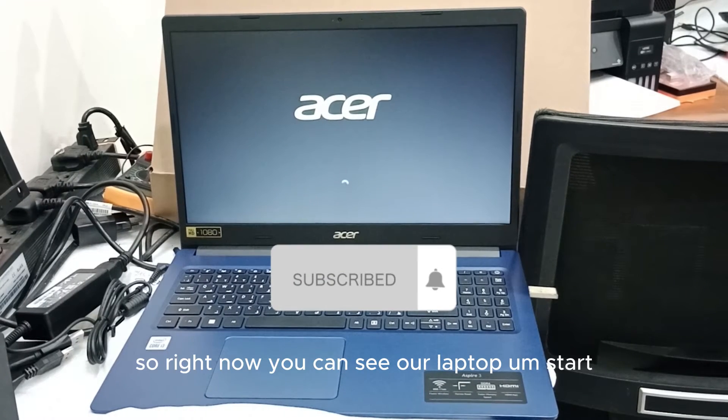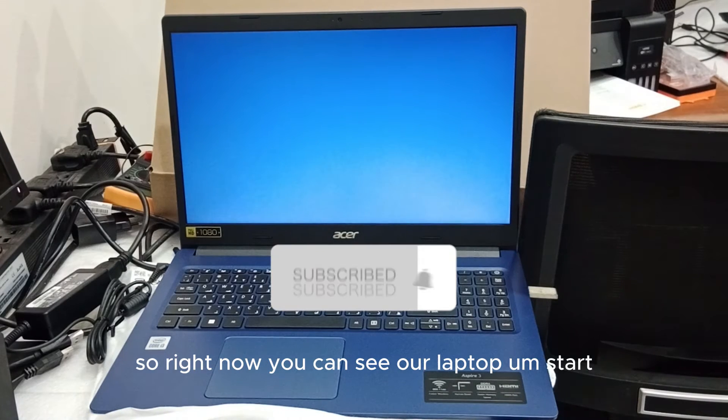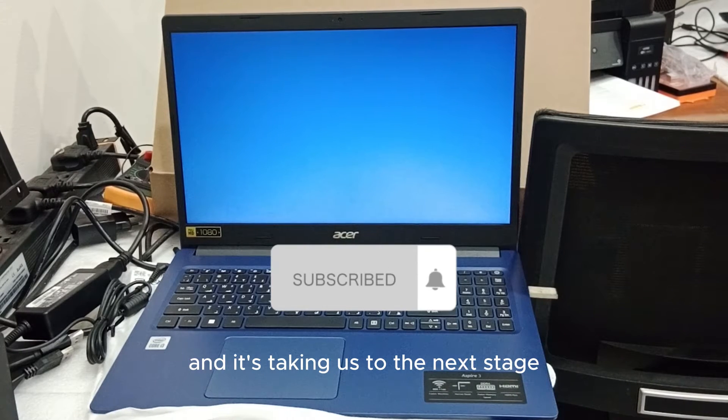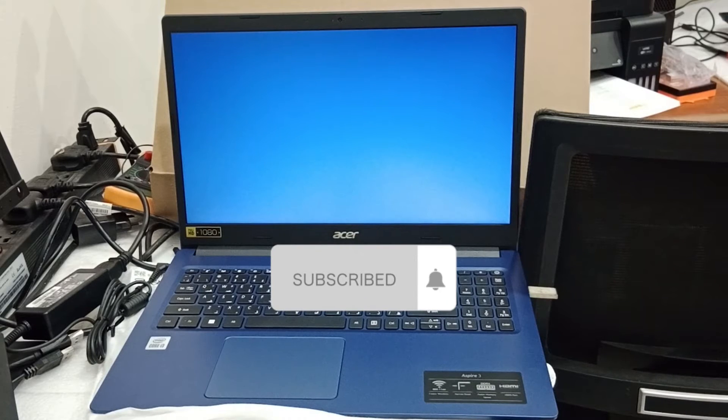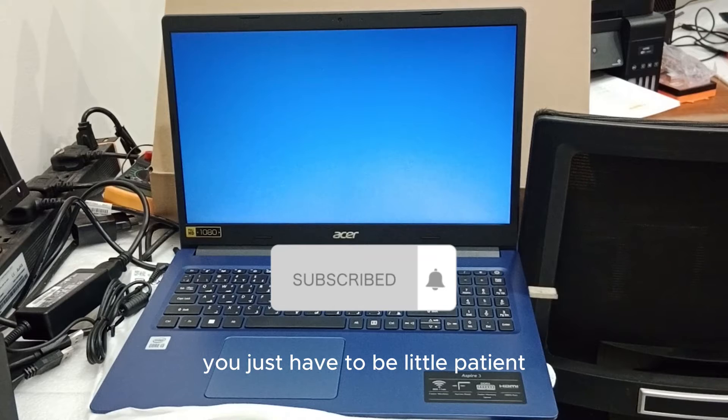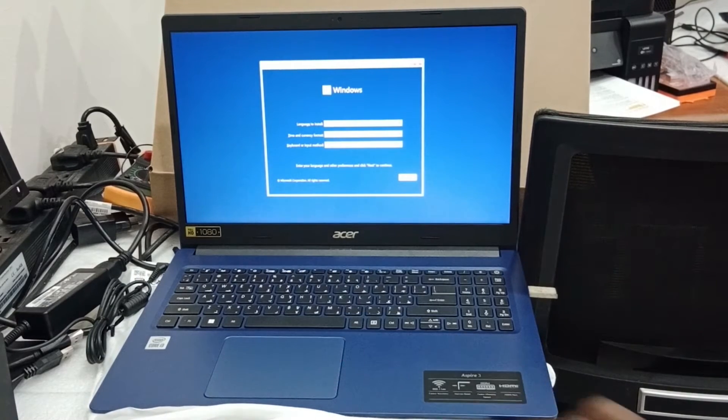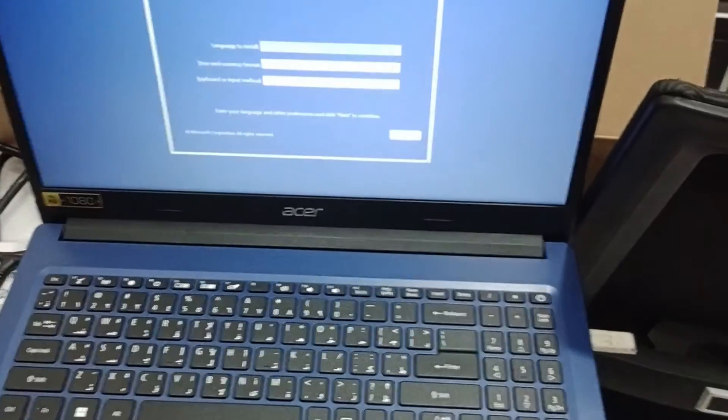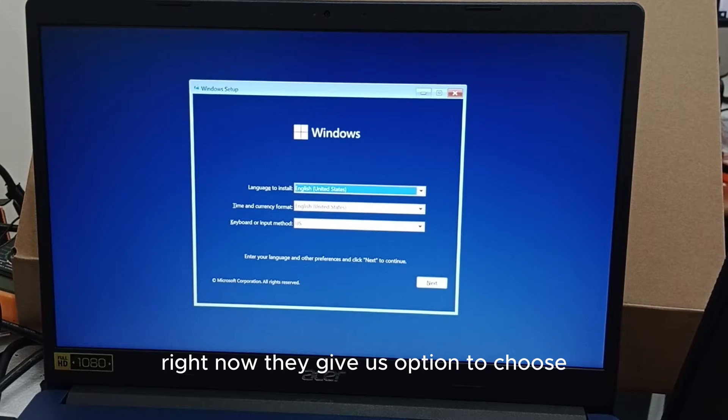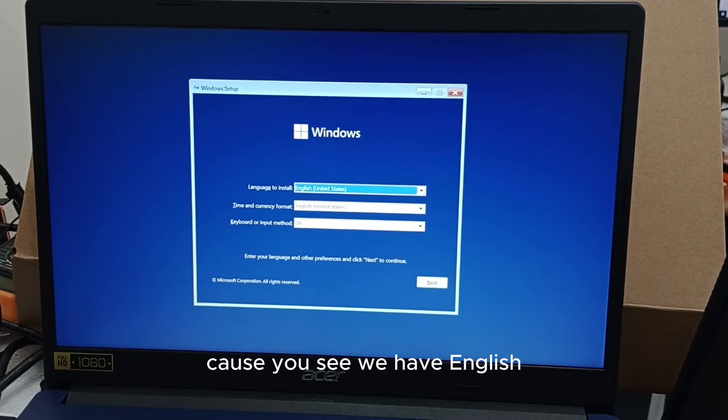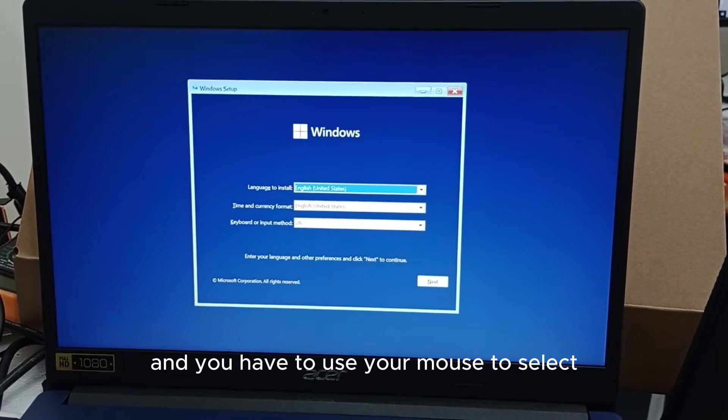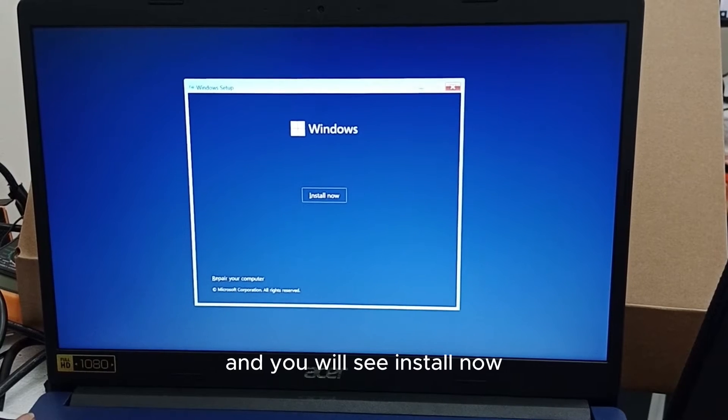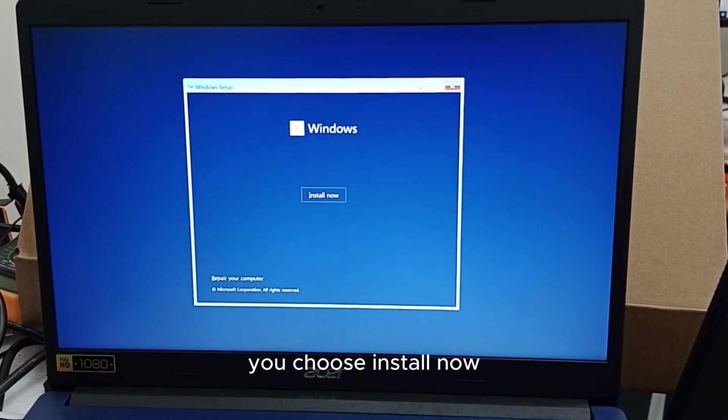Right now you can see the laptop has started booting from my USB and it's taking us to the next stage. You just have to be a little patient. Right now you can see we have the keyboard option to choose for our language. We have English, and you have to use your mouse to select, choose next, and you will see install now. You choose install now.